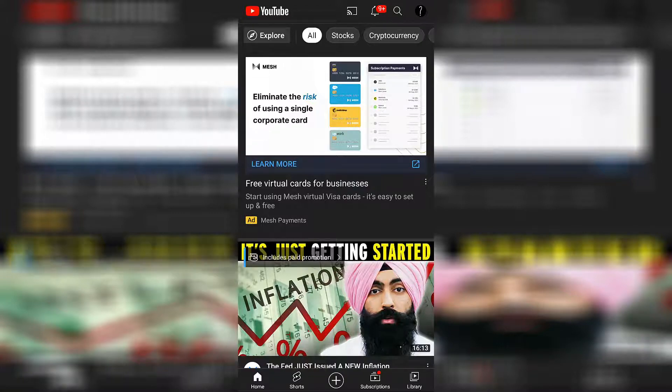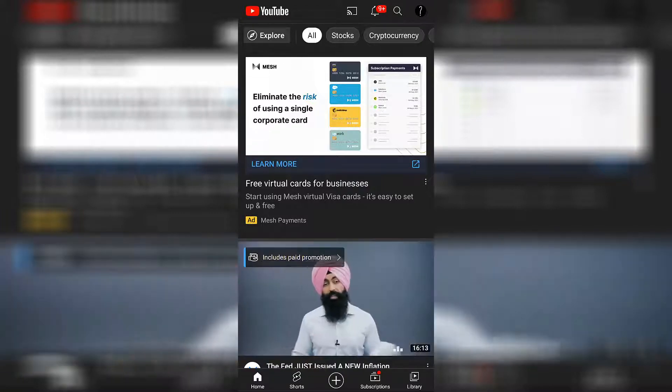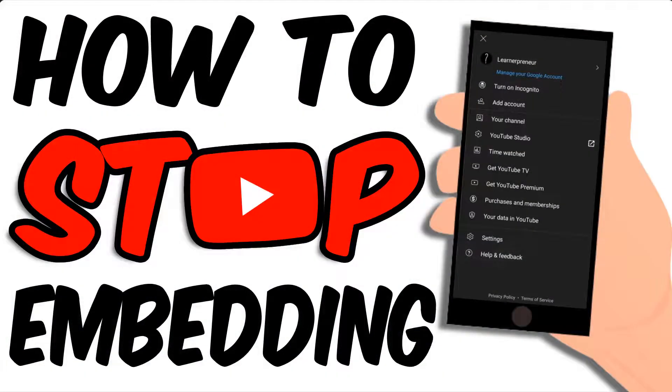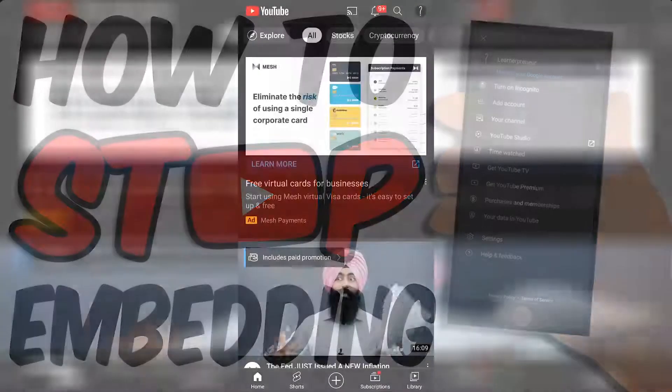Welcome back to the channel. In this video you're gonna learn how to stop video embedding on YouTube mobile.